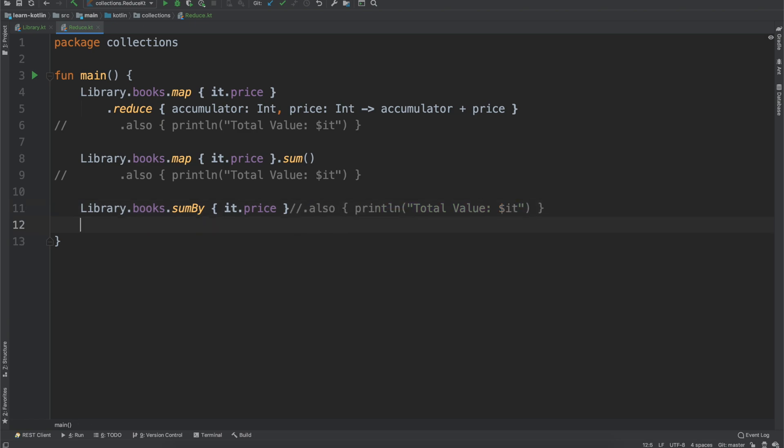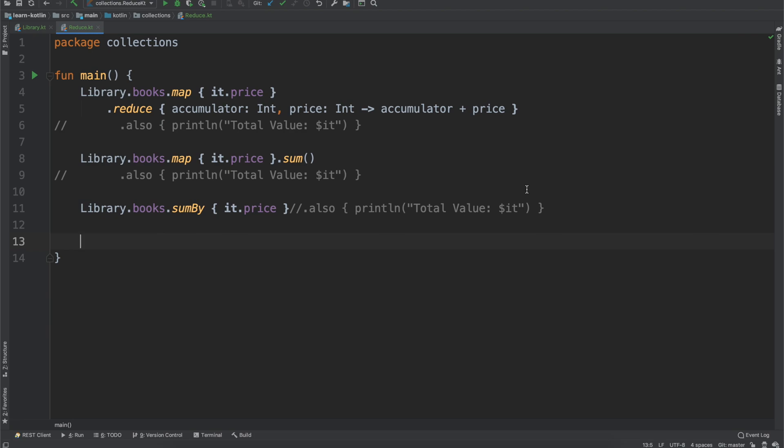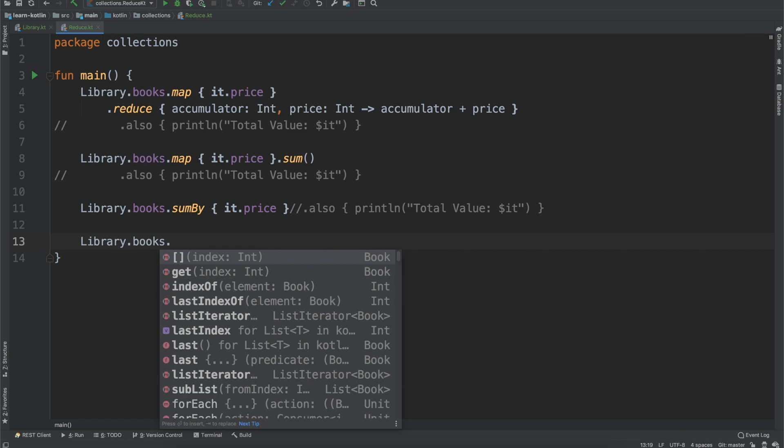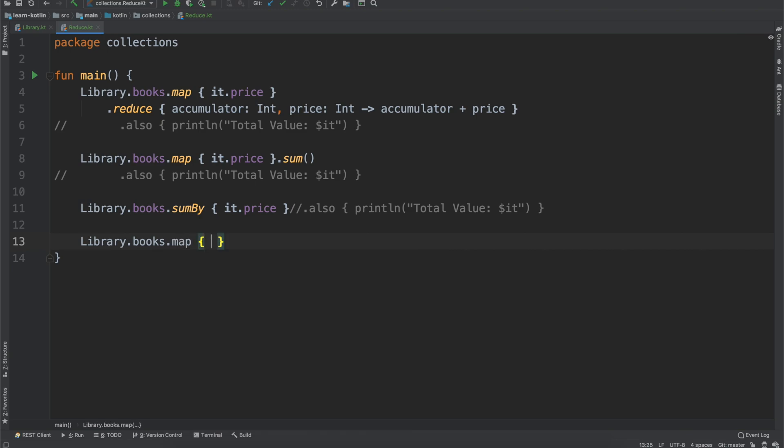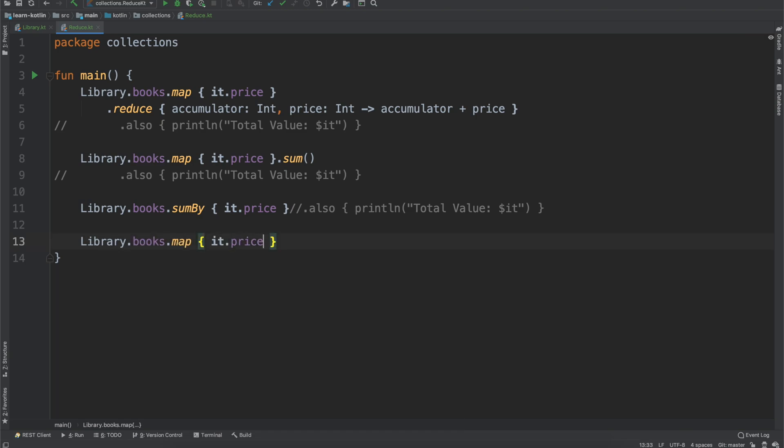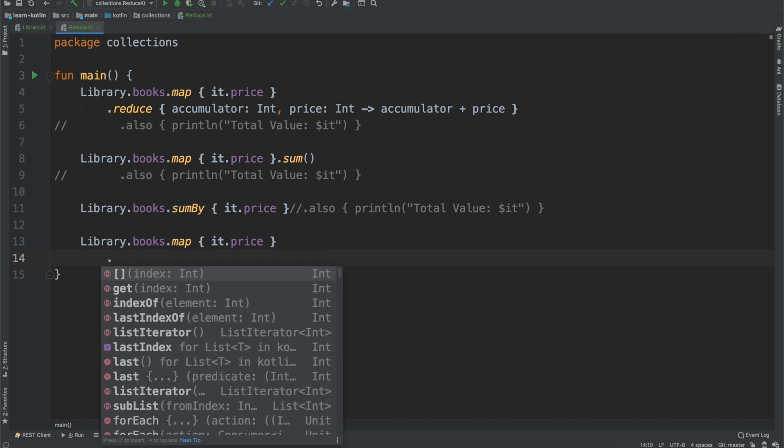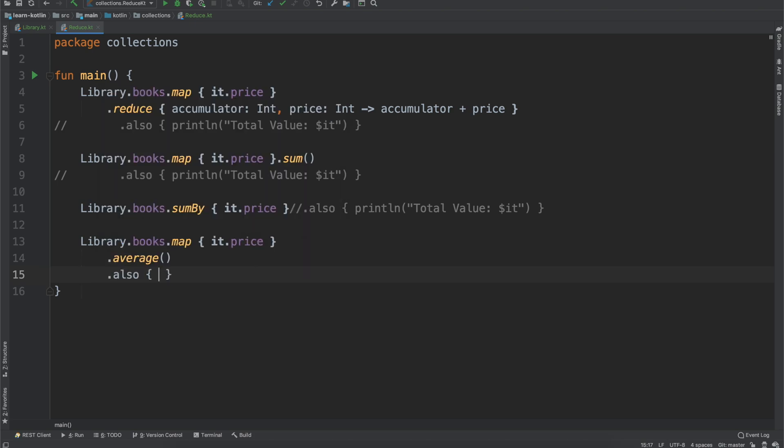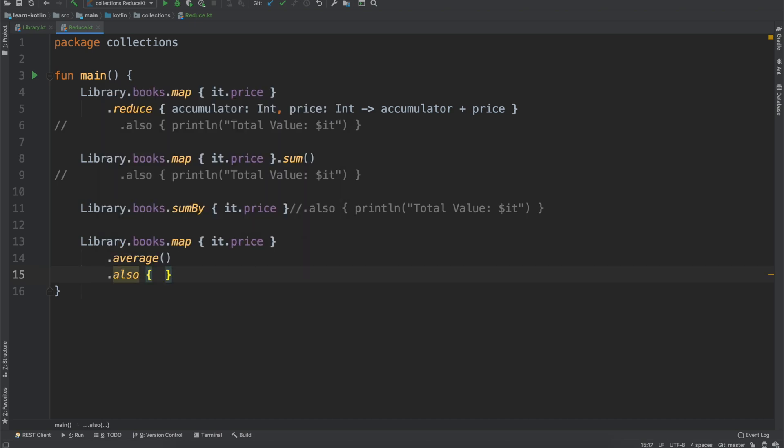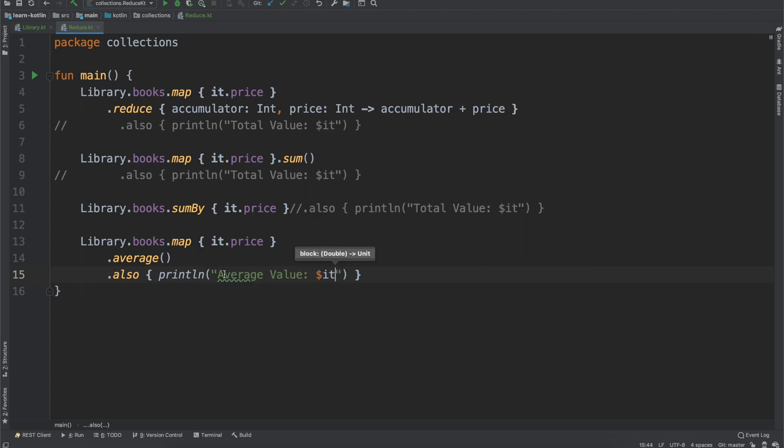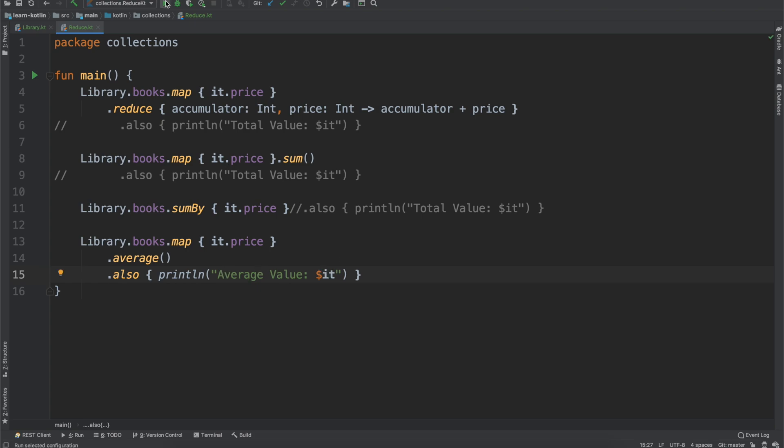But there are, of course, some other options out there. So let's say we want to do library books. And in this case, we'll just do a map to the price again. Let's say we want to know the average price of the books. So we do average, and then also, then if we do print line, in this case, we will say average value is it. And then if we go ahead and run this, you'll see that the average value is $15.84 with a bunch of other decimals after it.